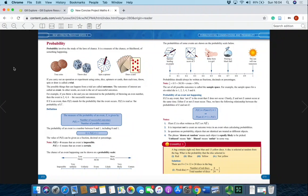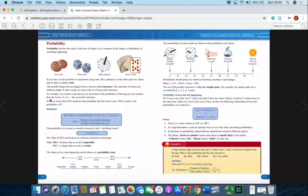Probability involves the study of the laws of chance. It is a measure of the chance or likelihood of something happening. When you flip a coin or throw a dice, each of those operations or experiments is called a trial. What happens from that trial is called an outcome, and whichever outcome you are interested in is called an event — in other words, an event is the set of successful outcomes.